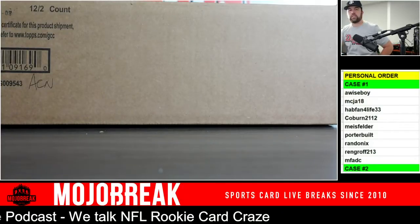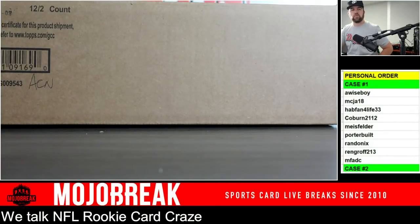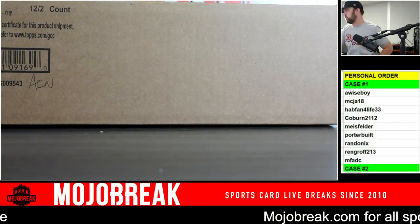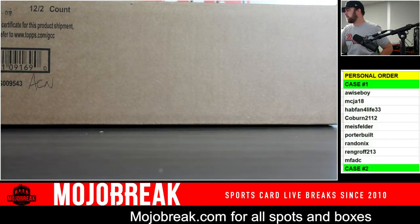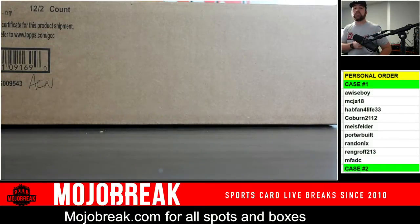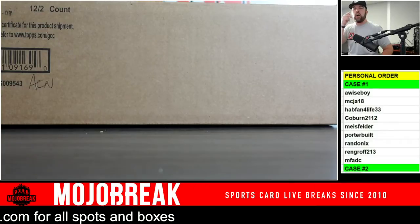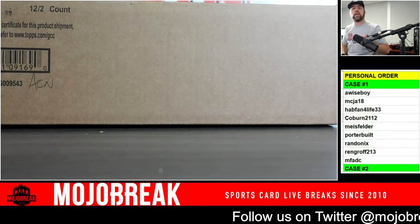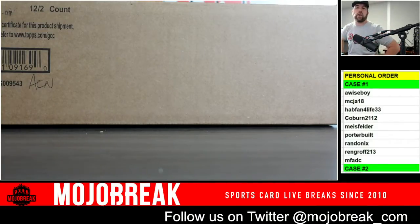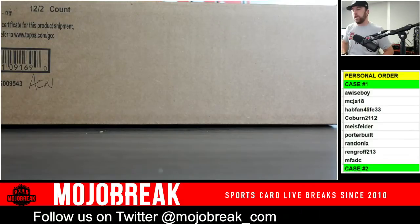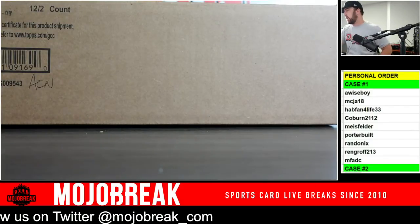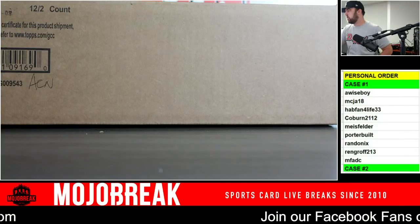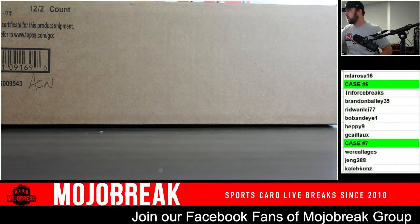I'm going to start this first video off by explaining how the order is going to work for the day. We've got it on the screen so it should be pretty user friendly for you guys to figure out. I also went ahead and posted it on our schedule so you can go down and figure out what case you are in. As you can see on the right side we've got case one. I will scroll down so you guys can see what case you're in.